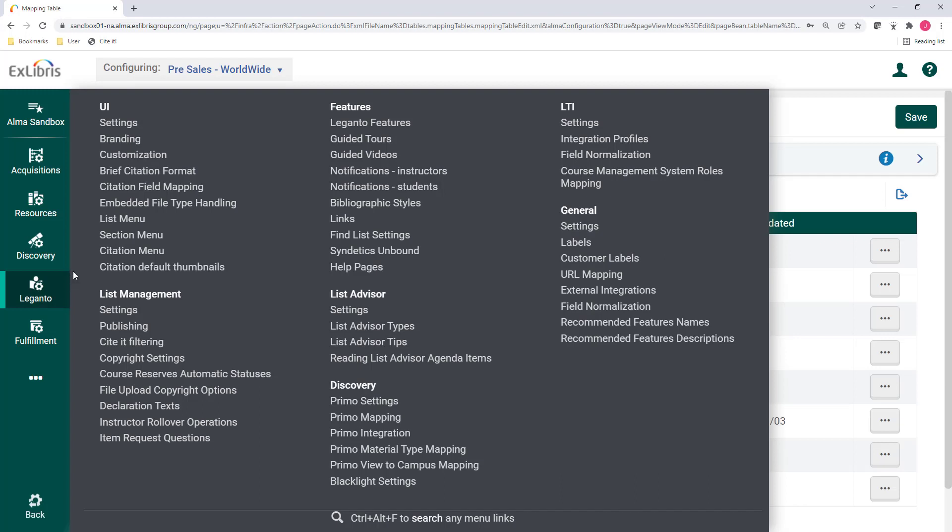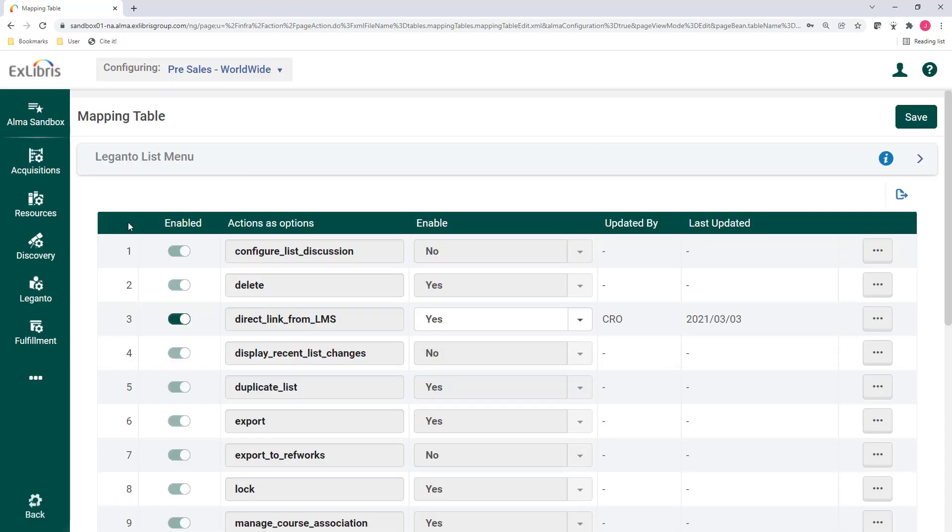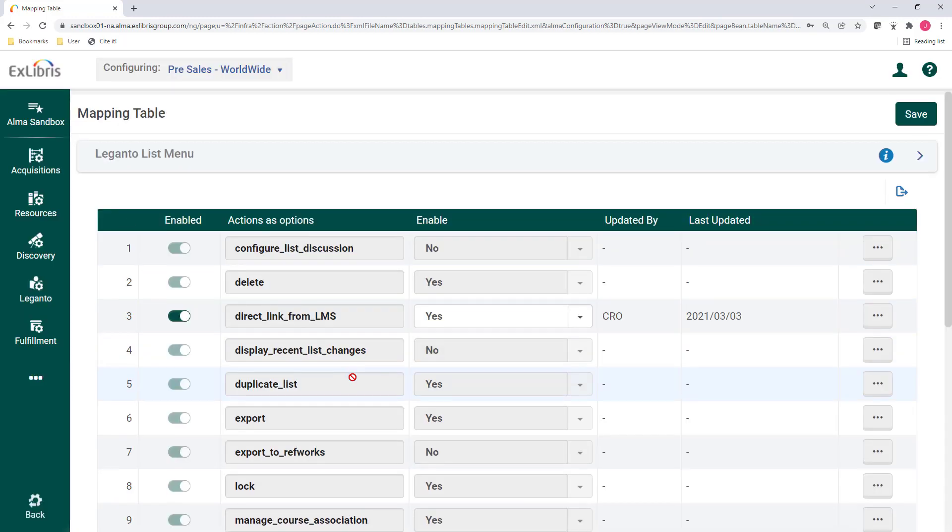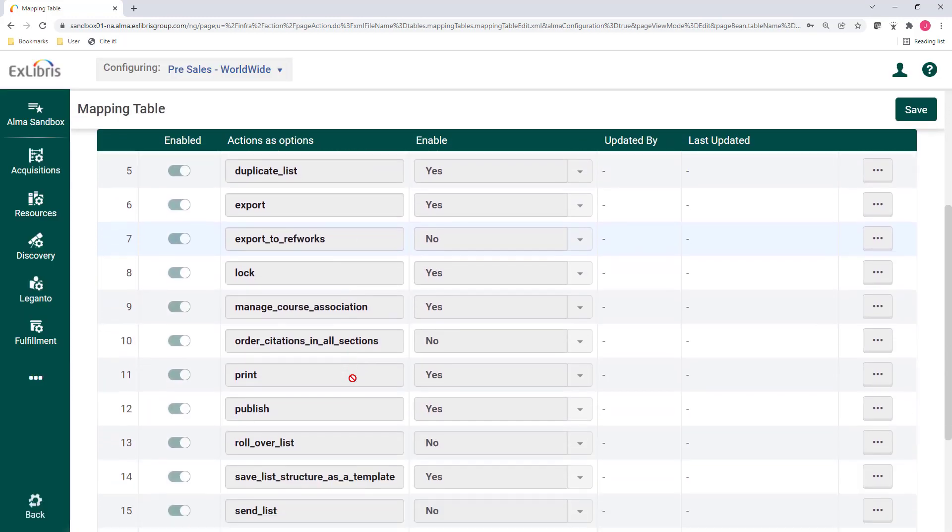If you would like to enable this option, go to Leganto Configuration UI List Menu and set the option for Set Section View to Yes.